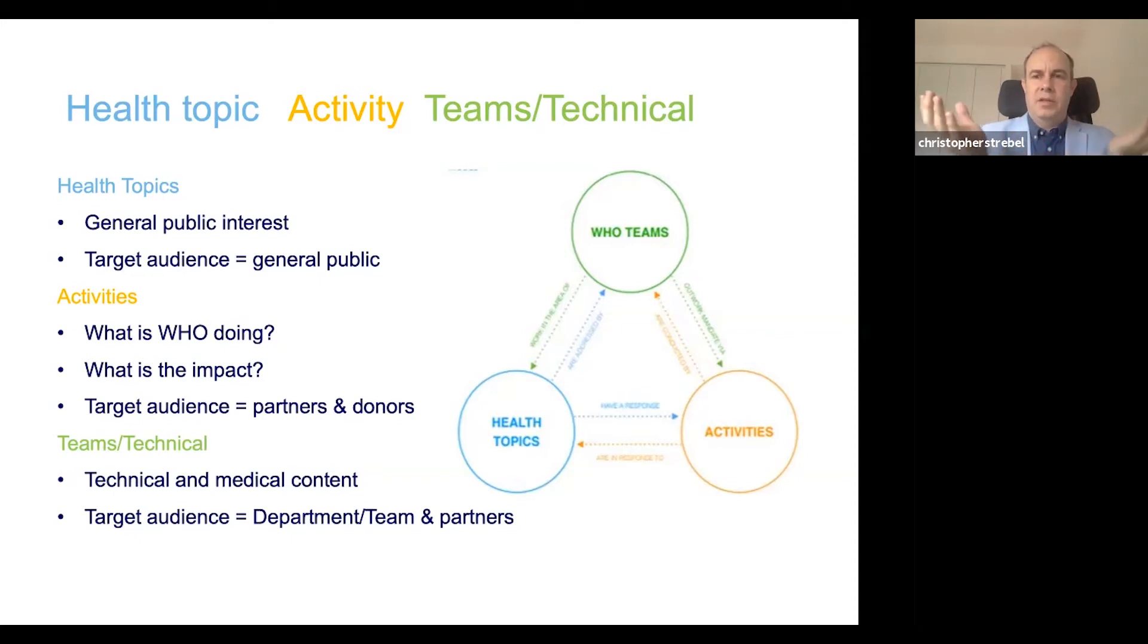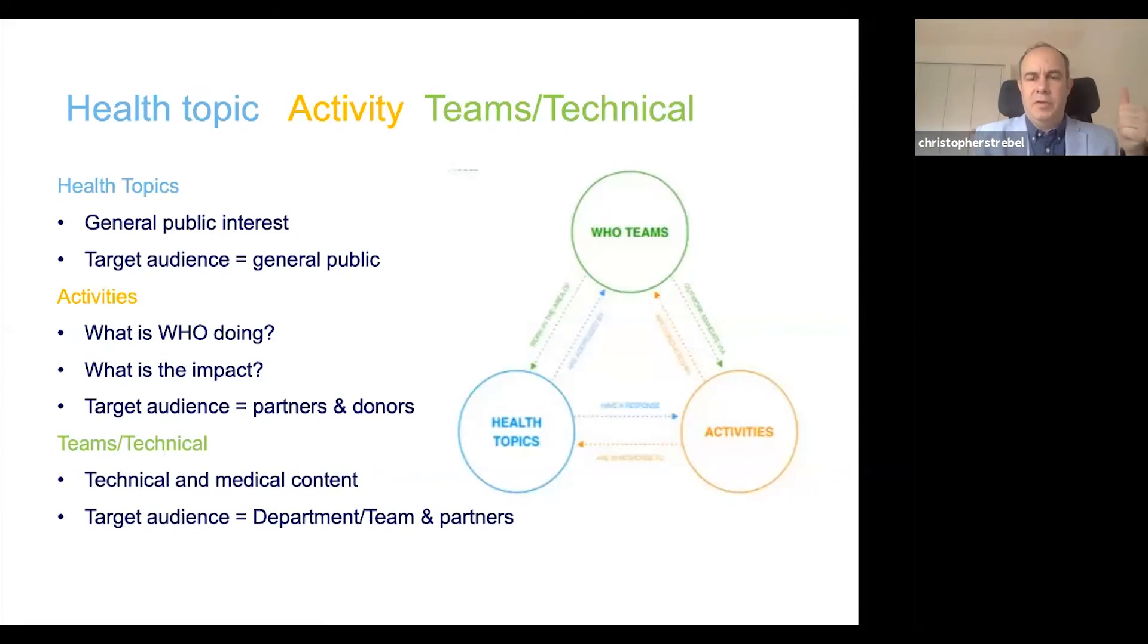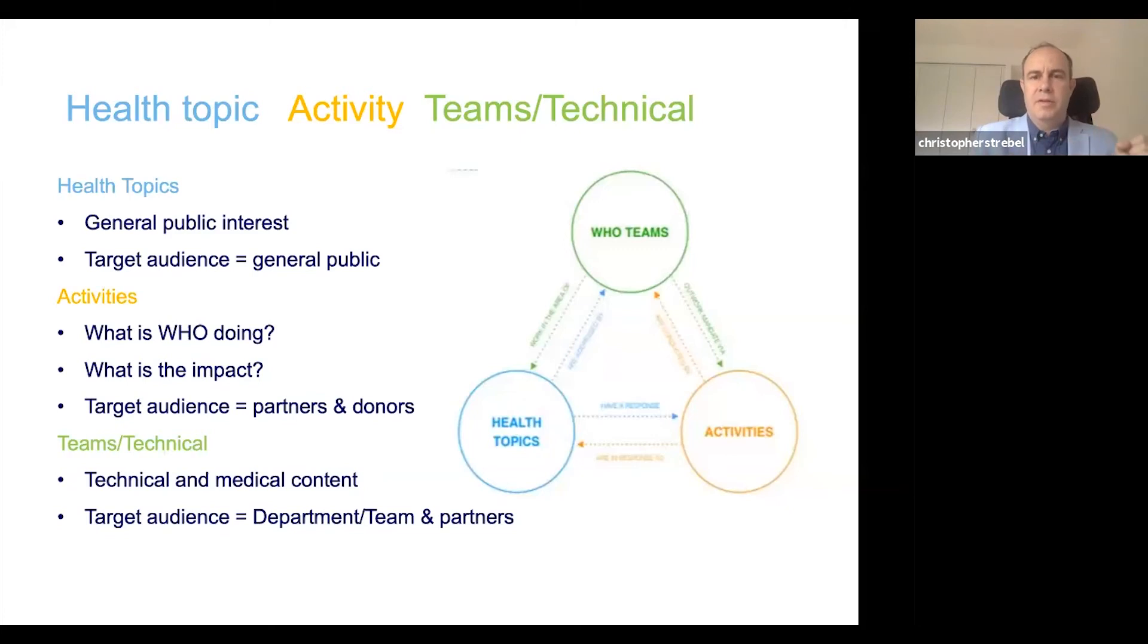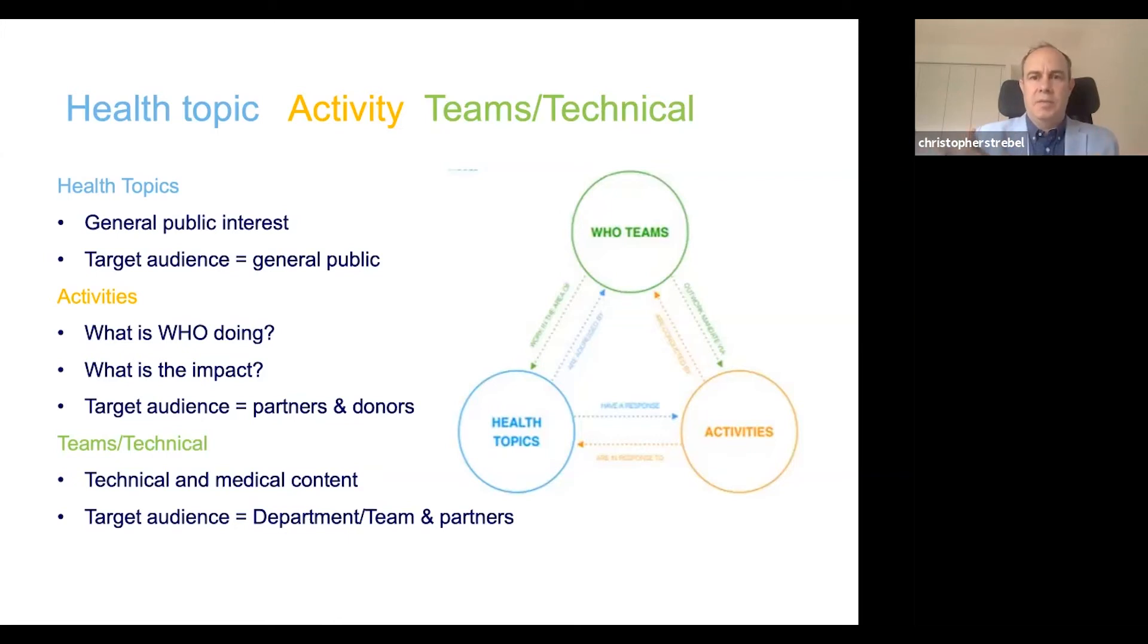But on each of these, you can surface and share the same content. On each of them, you might have a news item, and if appropriate, can be surfaced on all three of these pillars of the simplified domain model: all events, all publications. So content can be shared pervasively throughout the website.